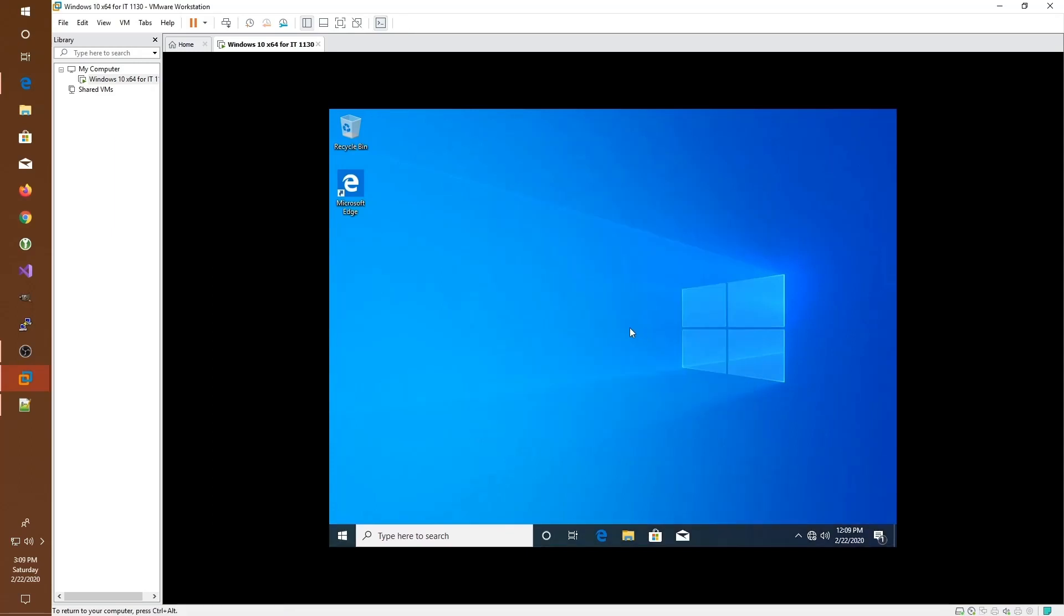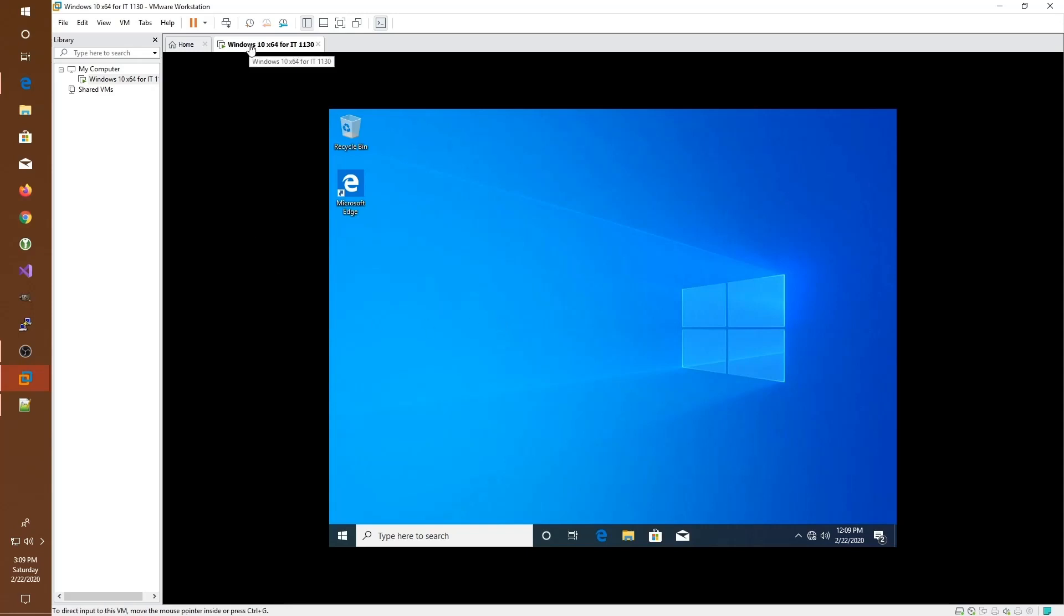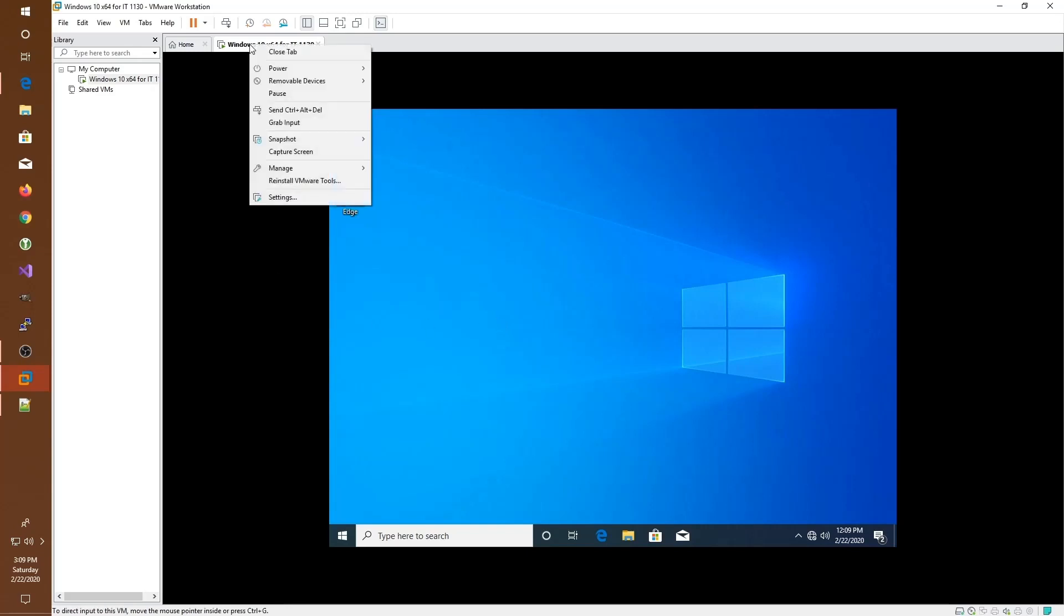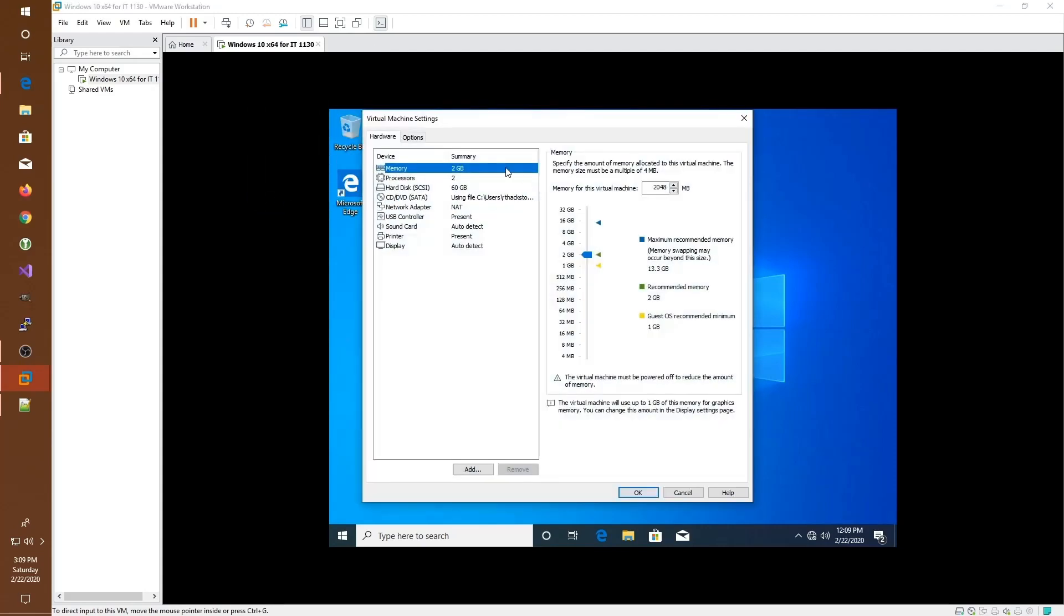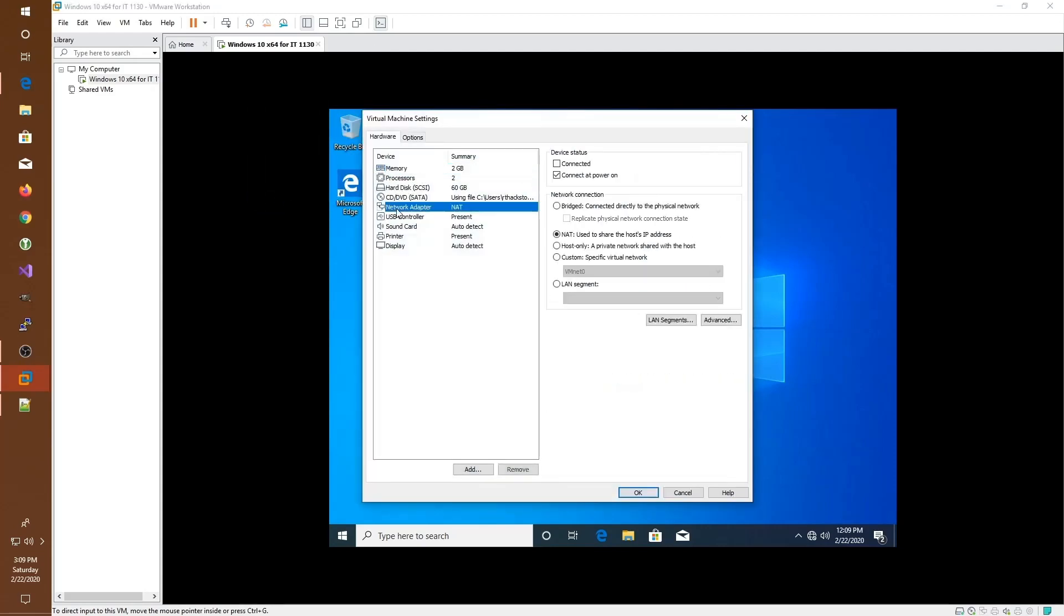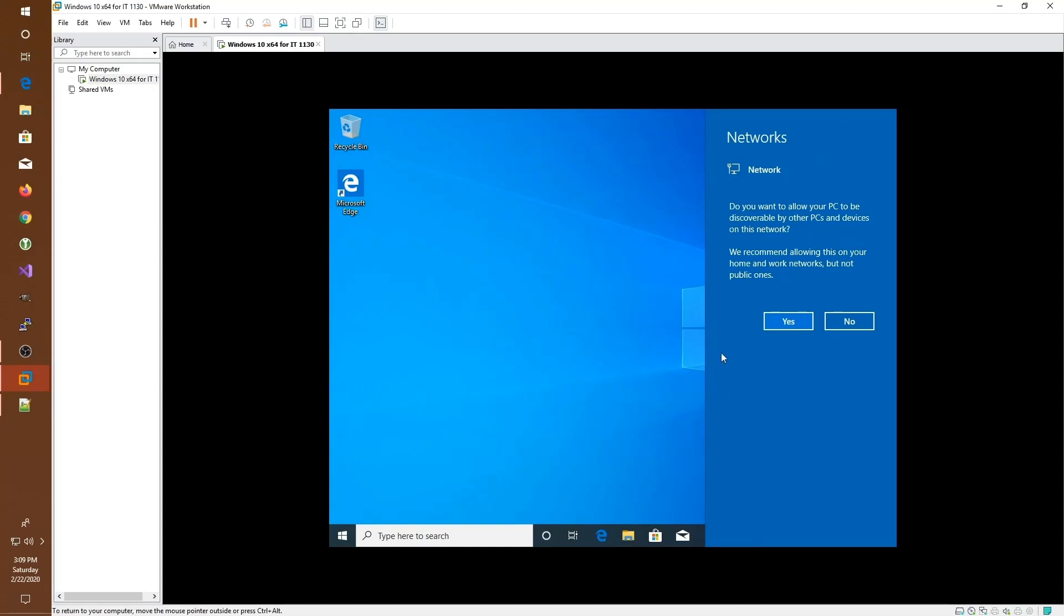Now that we're logged in, we can use the virtual computer just like any other PC. The only difference is it's running virtually on our host computer. Don't forget, if you'd like to be able to access the network, we need to go back to the settings by right clicking on the tab, going to the network adapter options and turning it back on in order to connect to networks.